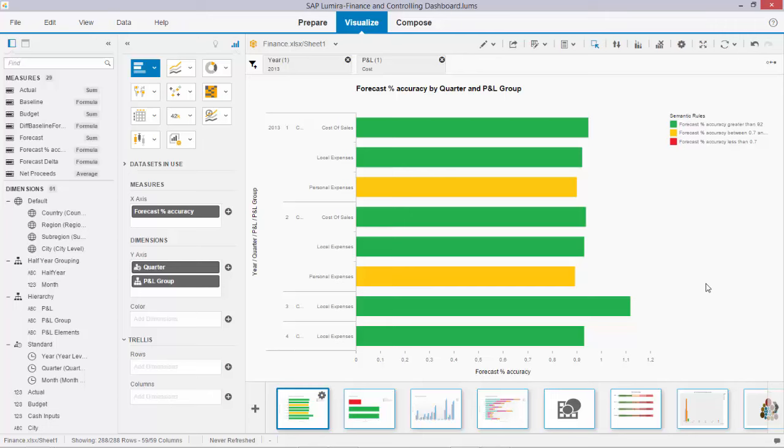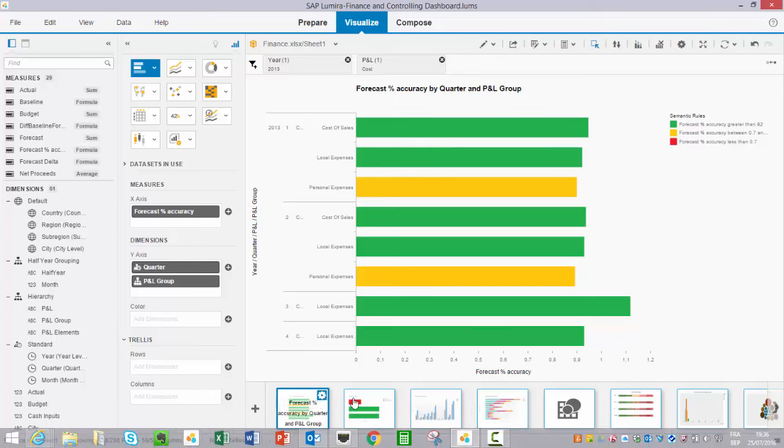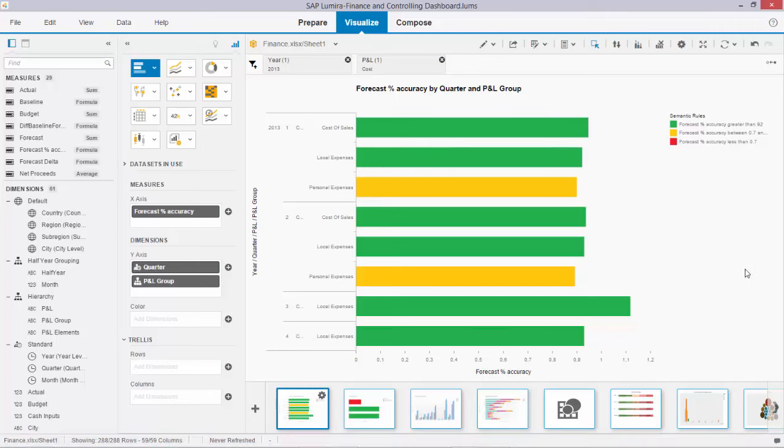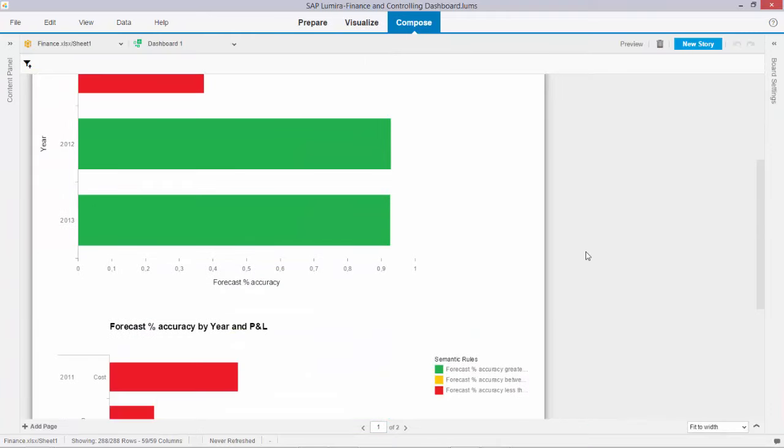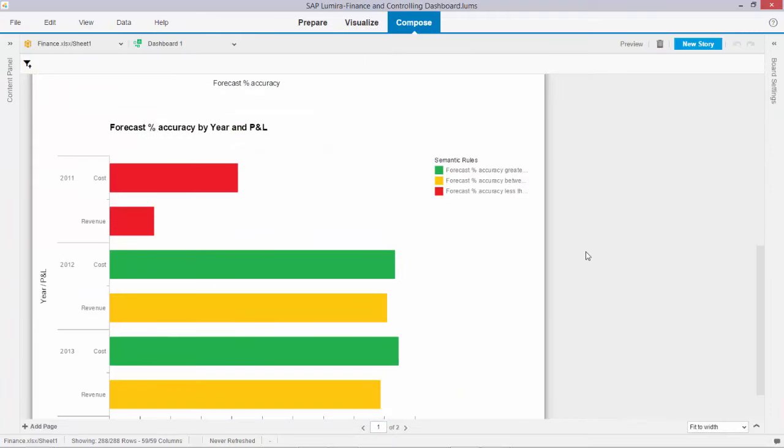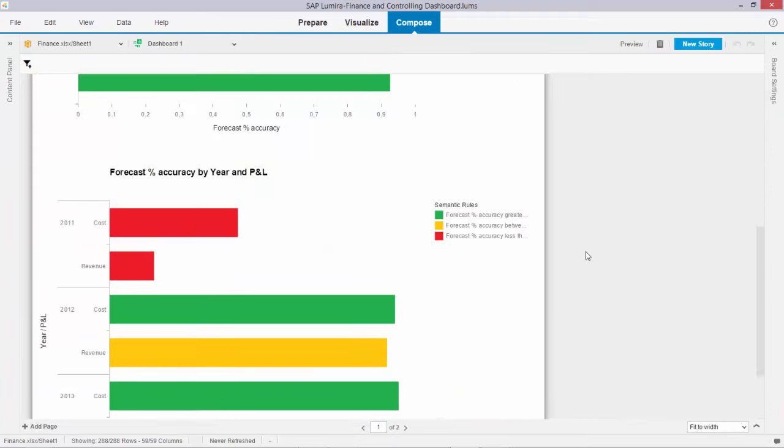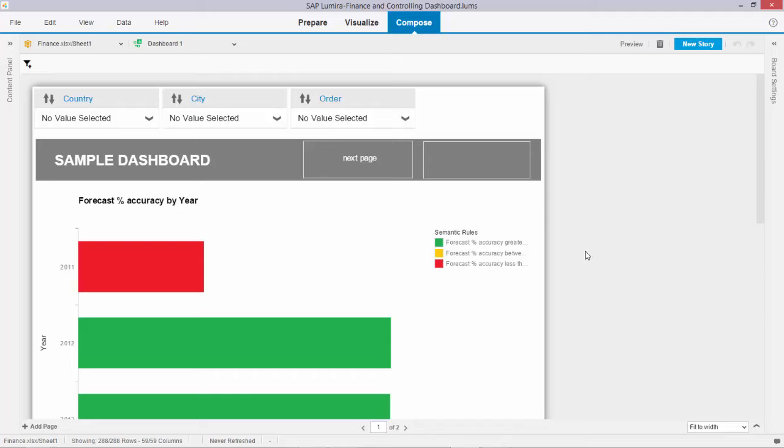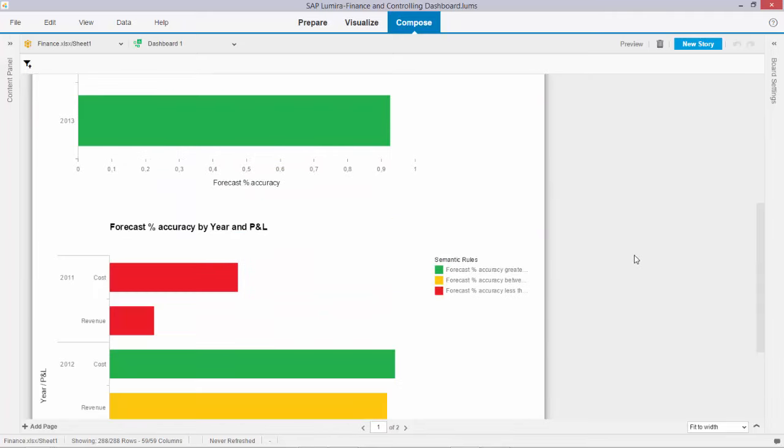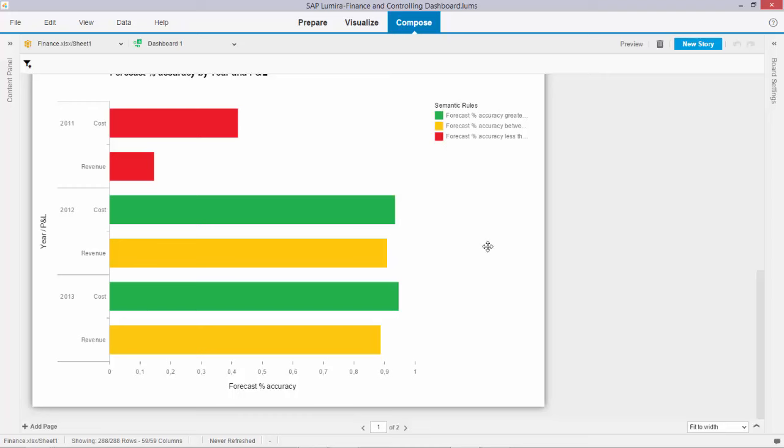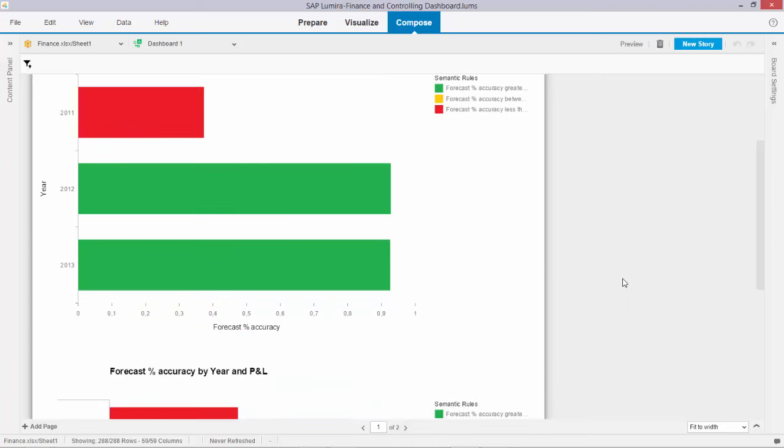The final step is to have a look at how this behaves when we combine it with cascading filtering. To do so, I prepared a little storyboard based on the graphs we just created together. Here is my little storyboard, and this graph we already had a look at. Over here I have the same one with the drill through functionality.